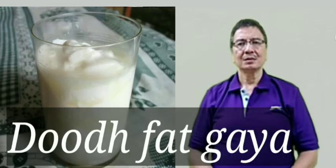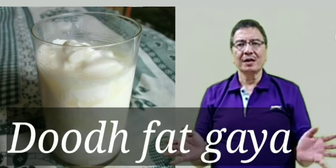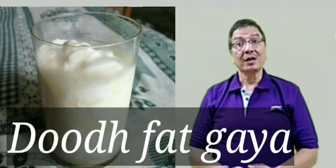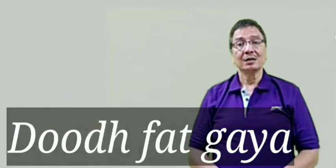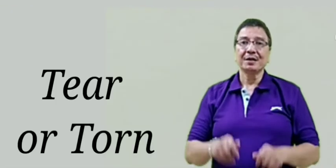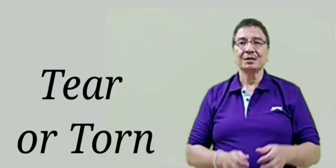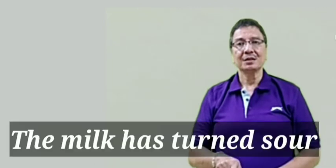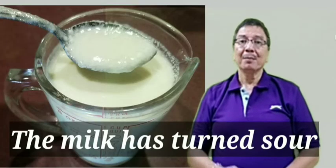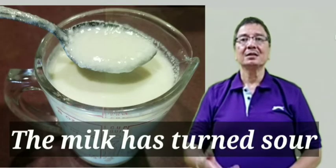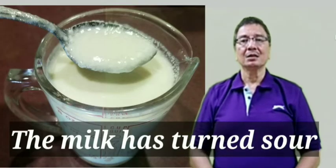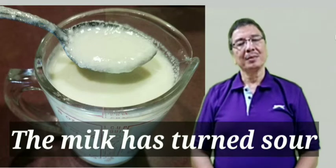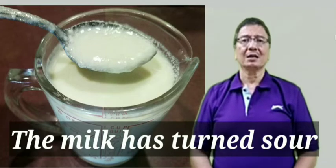The next sentence is Doodh phat gaya hai. For phatna normally tear but here it is the milk has turned sour. We say the milk has turned sour.